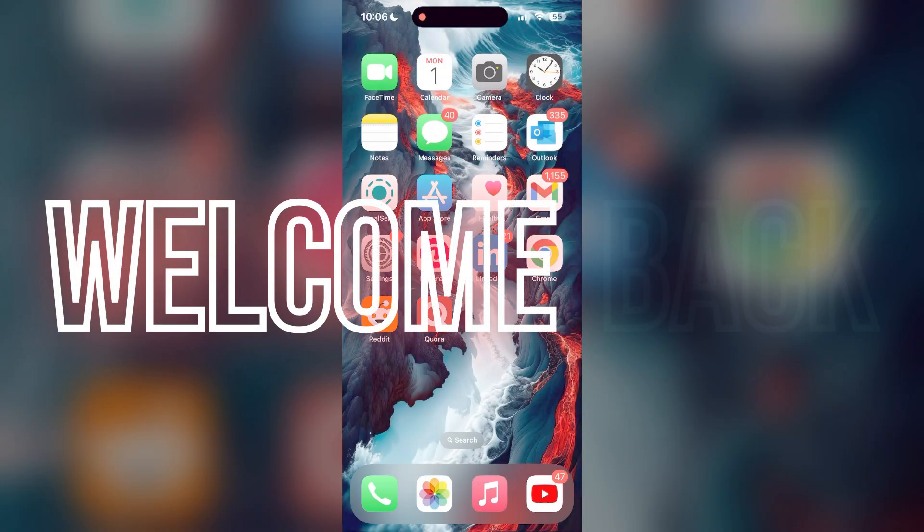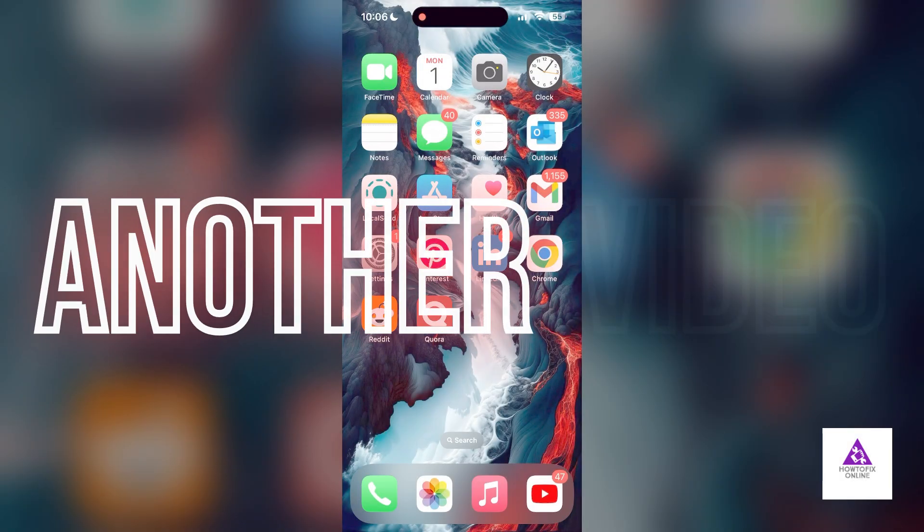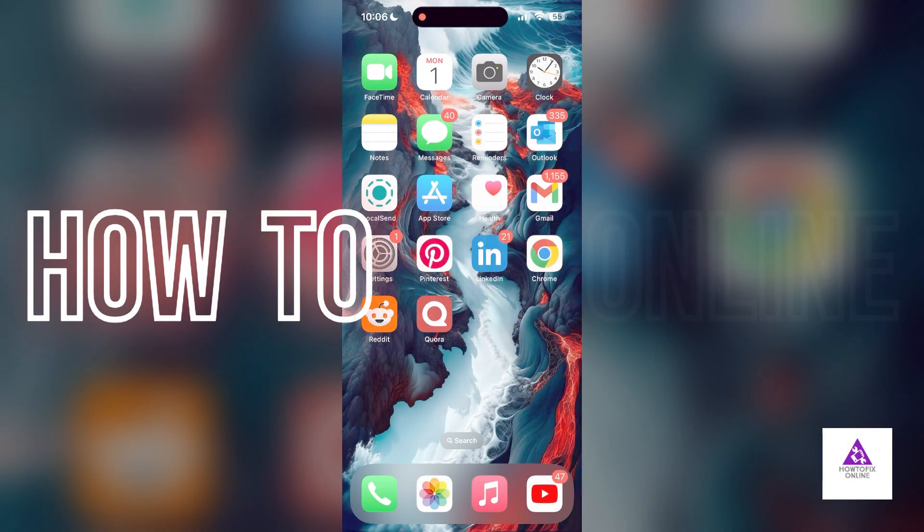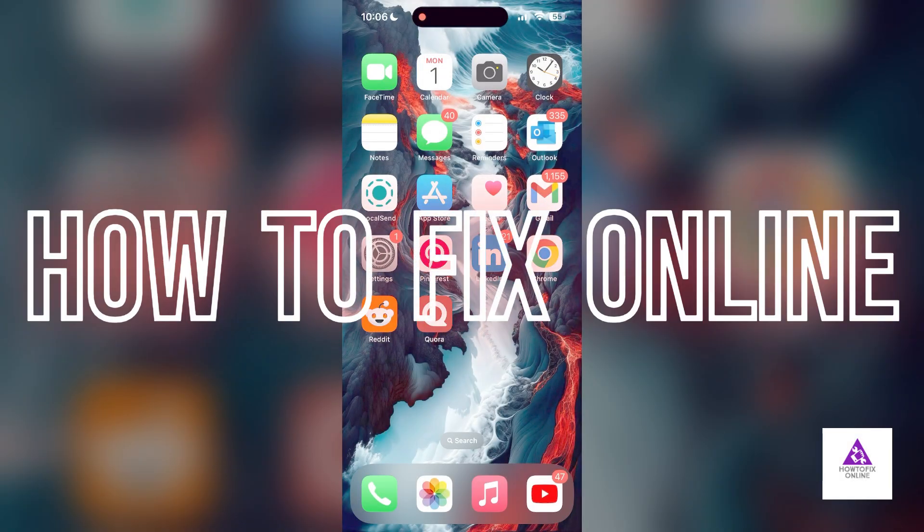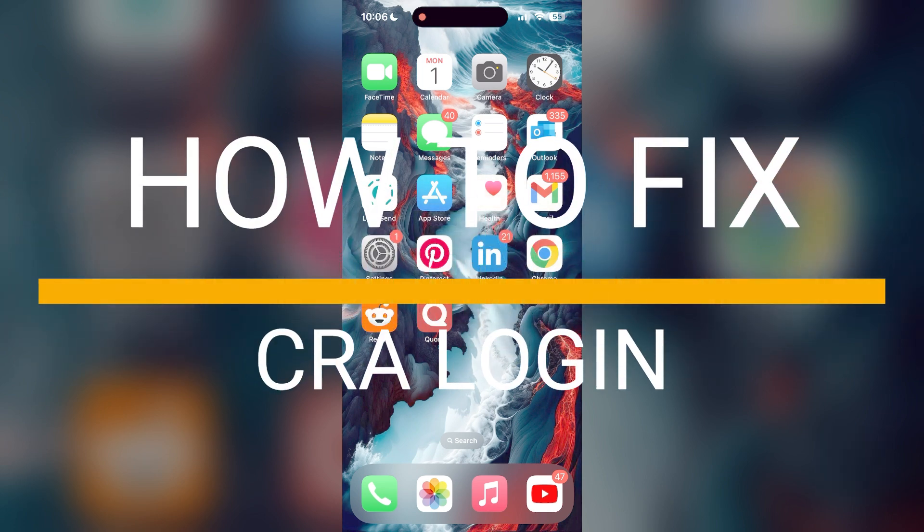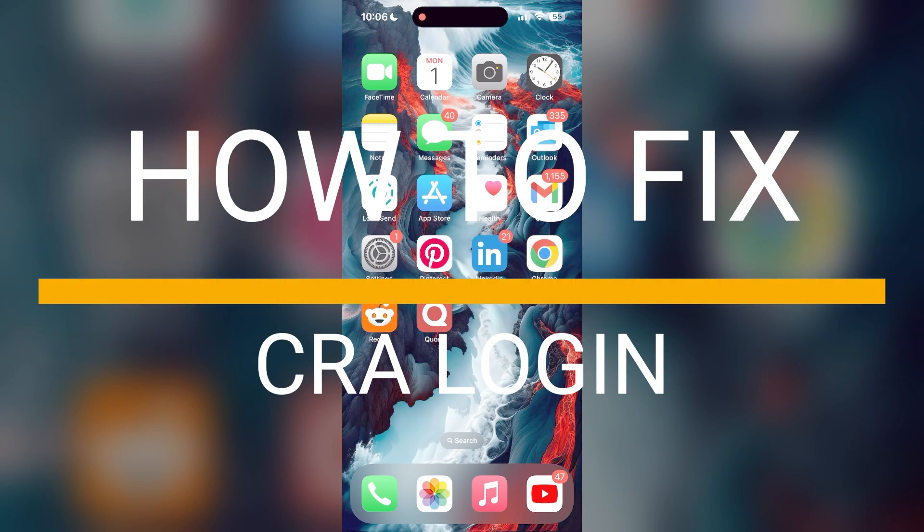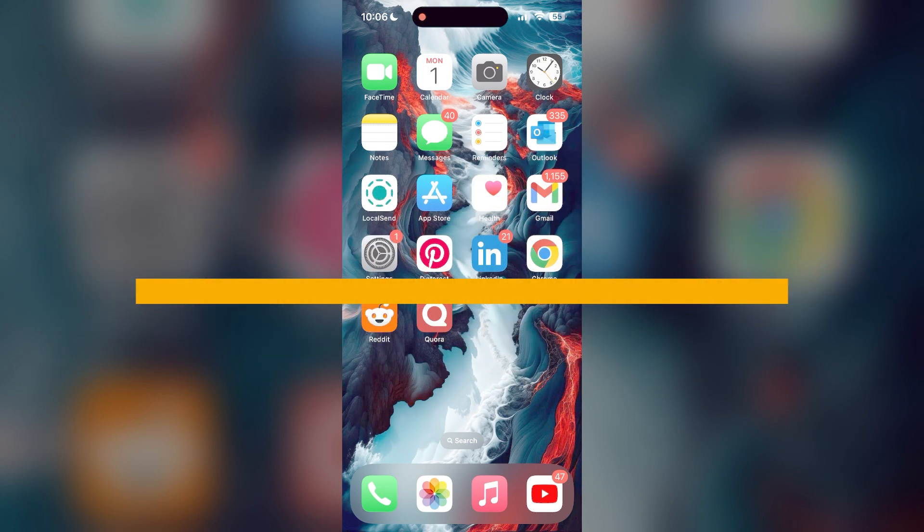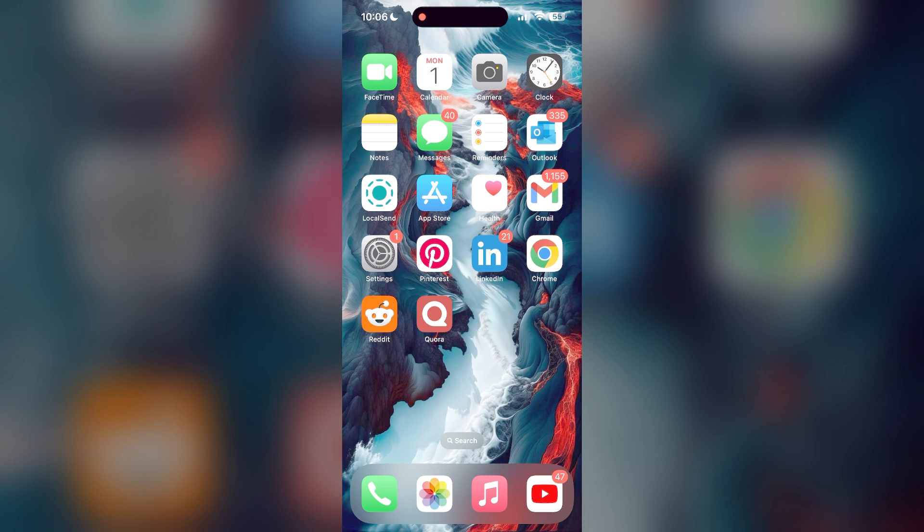Hello everyone, welcome back to another video on how to fix online. In today's video, I am going to show you how to fix login problems with CRA. If you are having trouble logging into your account, here are some fixes you can try.